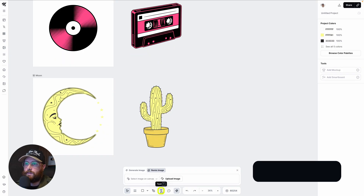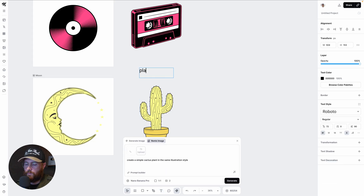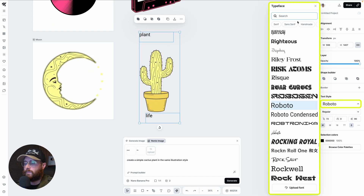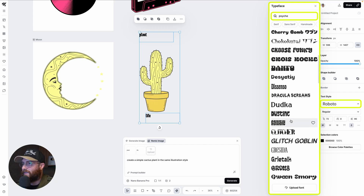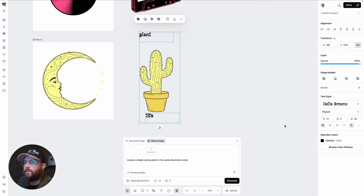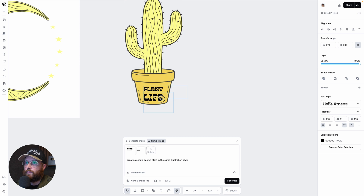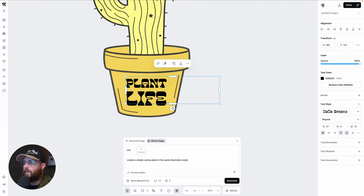We haven't talked about typography yet. Hit T or the text button, drag a text box, and type your text — I typed 'Plant' on top and 'Life' on the bottom. Select both text layers and search fonts by keyword like 'psychedelic' to find something fitting. There are great options for the psychedelic or mystical niche. I positioned the text inside the plant pot area of the illustration.